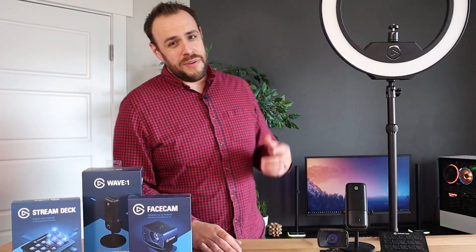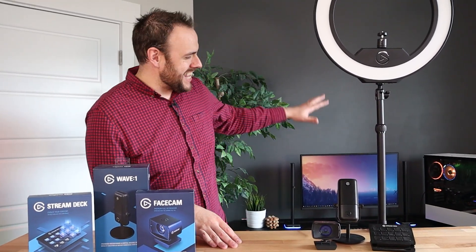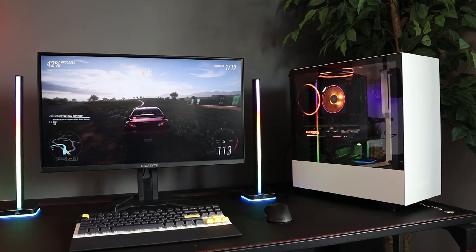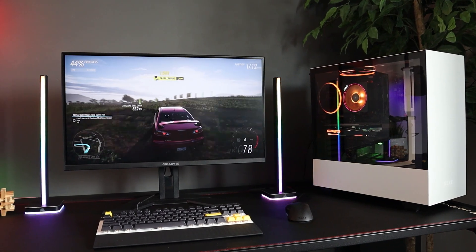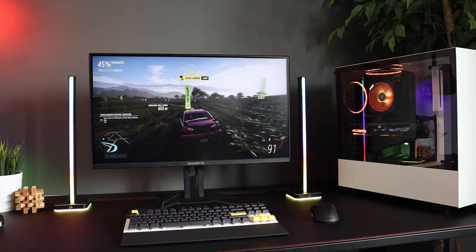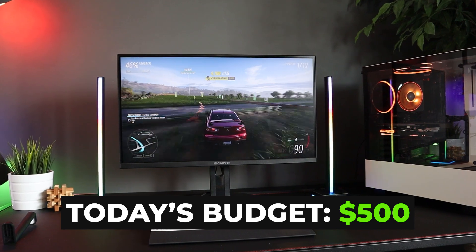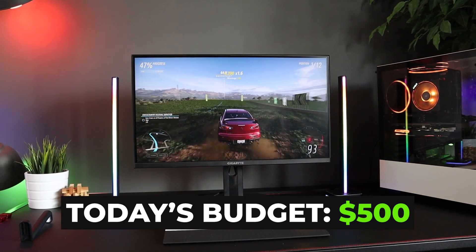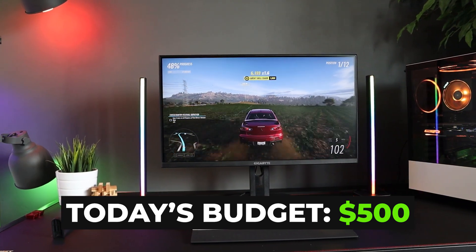All right, today's project is going to be a super fun one. We're going to be taking this gaming setup behind me and turning it into a streaming setup using only Elgato products, and we have to do it all for under $500.